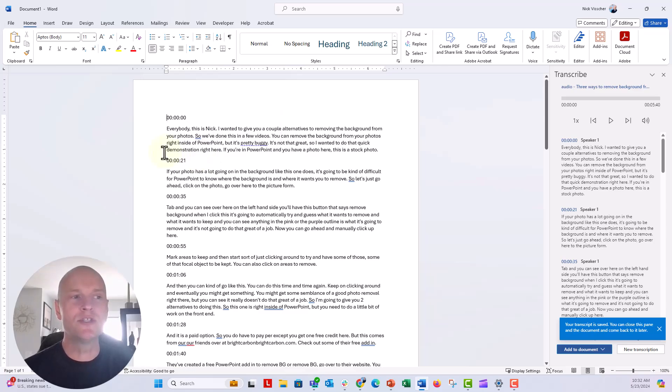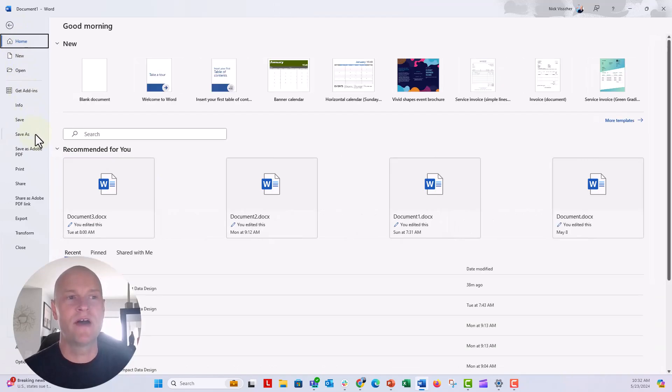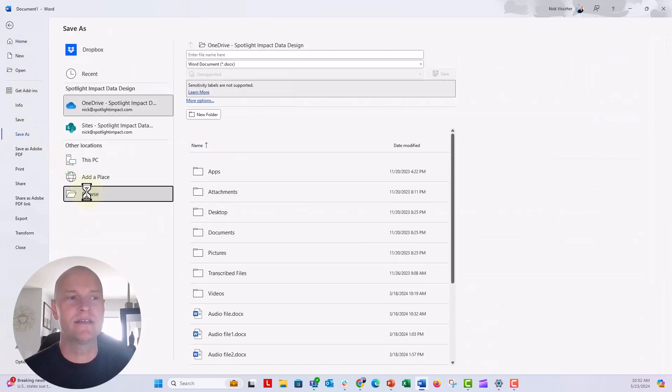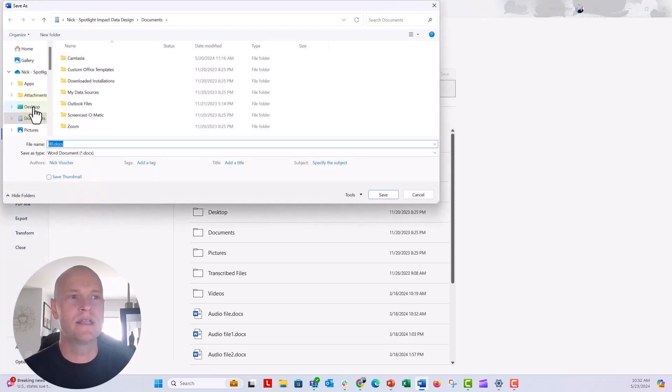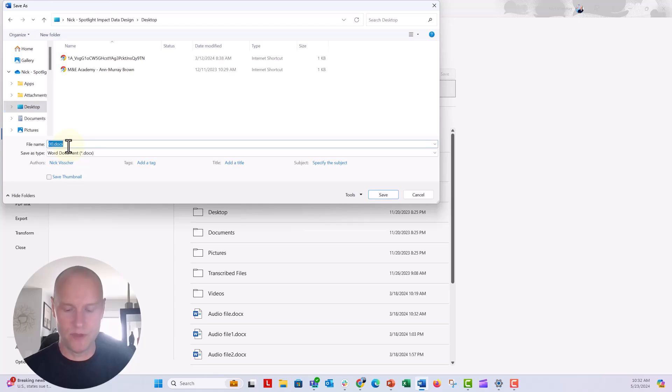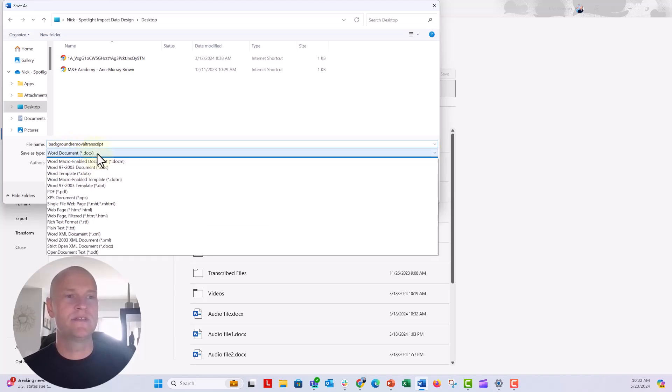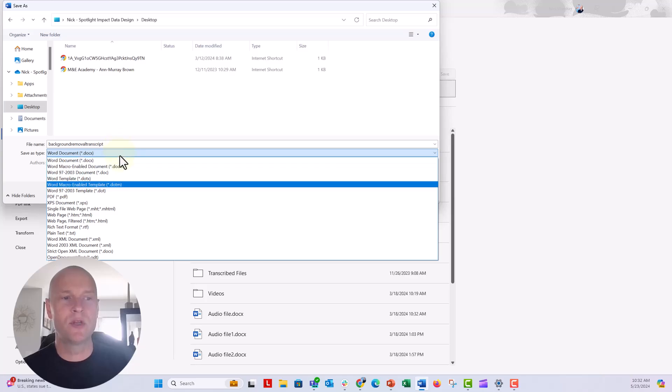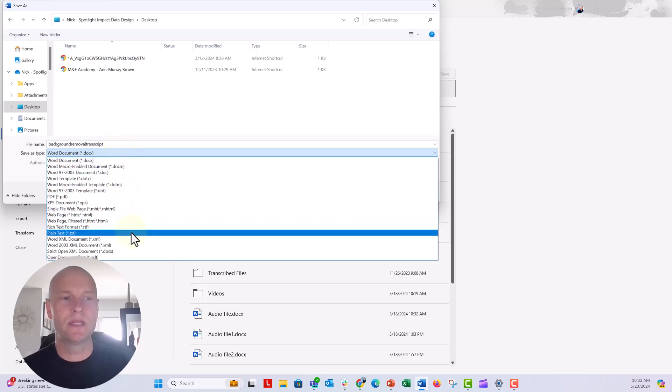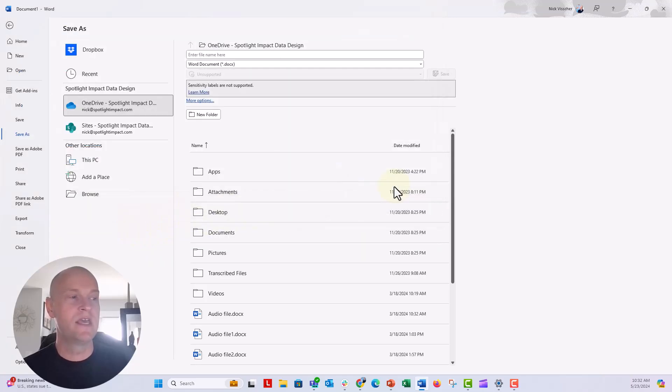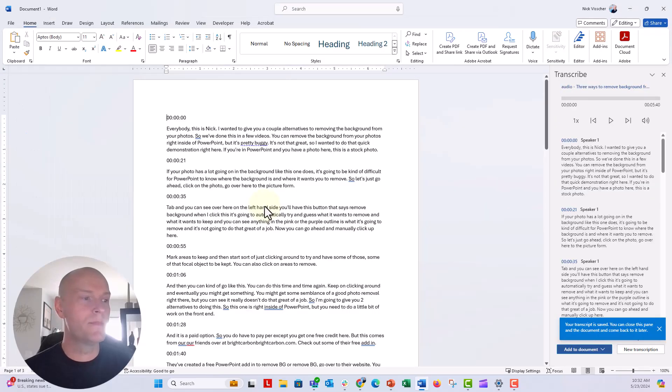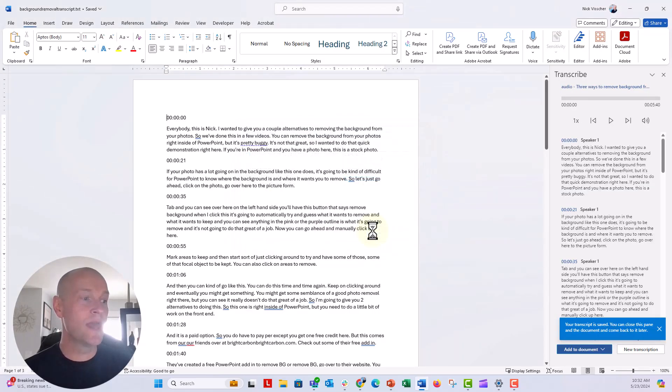It also can't be saved as a Word document. It has to be a plain text file. So we're going to go ahead and save file, save as, and I'll just go ahead and save this to my desktop. I'm just probably going to delete it. I'm going to say background removal transcripts. And we'll go ahead and do this from the save file type menu. I'm going to go ahead and say plain text. I'm going to say save. It's going to give me a little bit of a pop-up. I'm going to say okay.